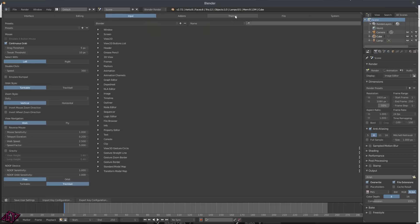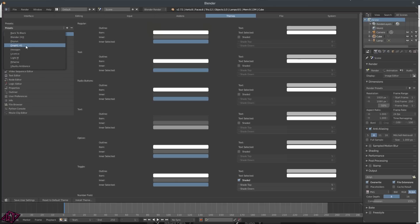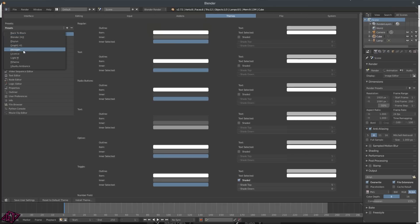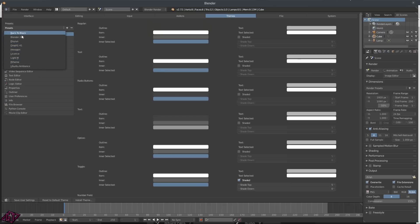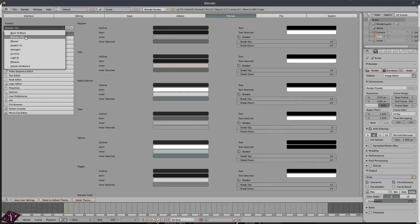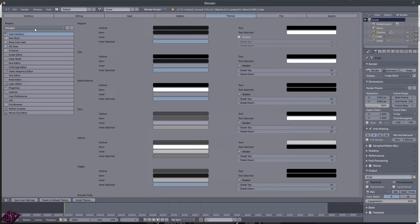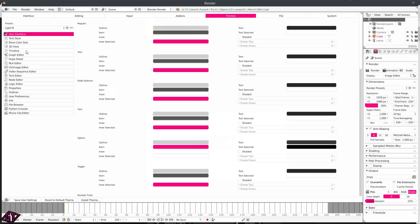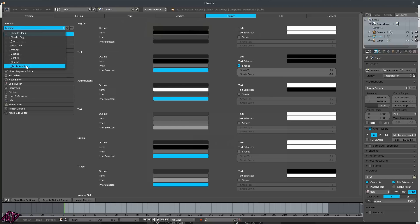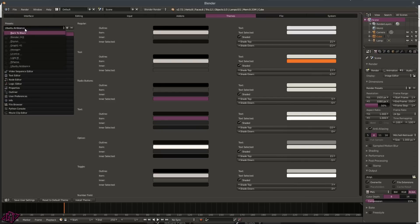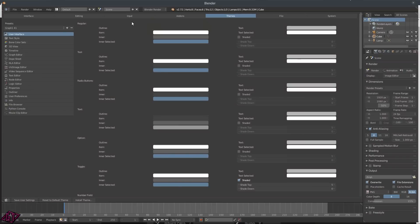Now I'm going to jump into the Themes tab. My theme is the Graph 1.41. I have a few different themes in here and I don't have the default one. You'll want to go to Themes and change them here — Blender comes with a few when you download it. The one I use is the Graph 1.41, and I will put a link in the description for that one. Remember, once you change your theme, click Save User Settings.